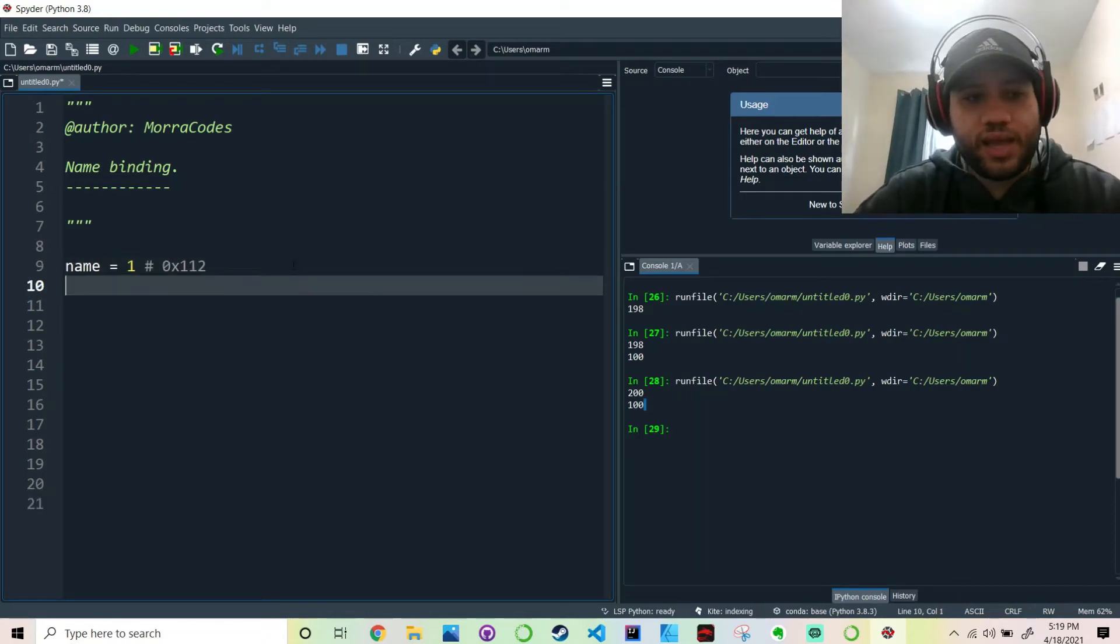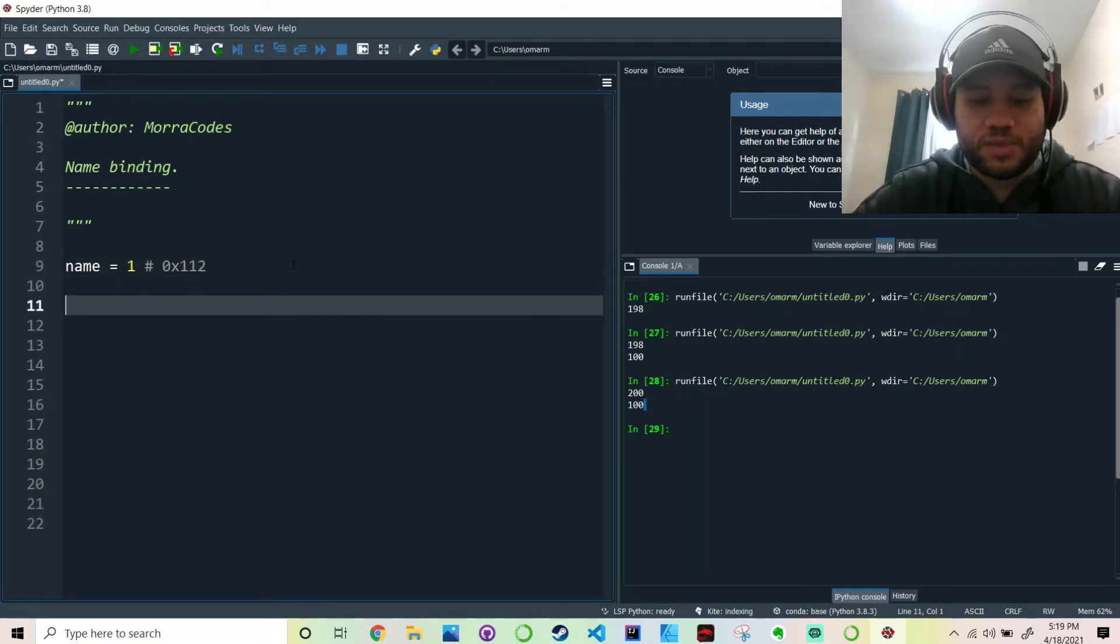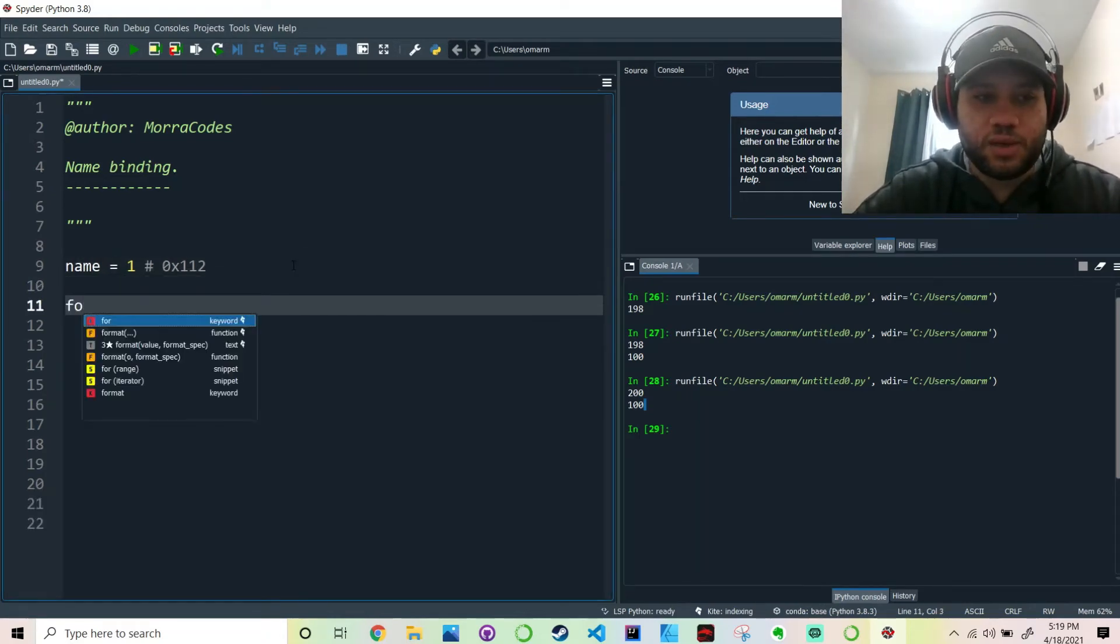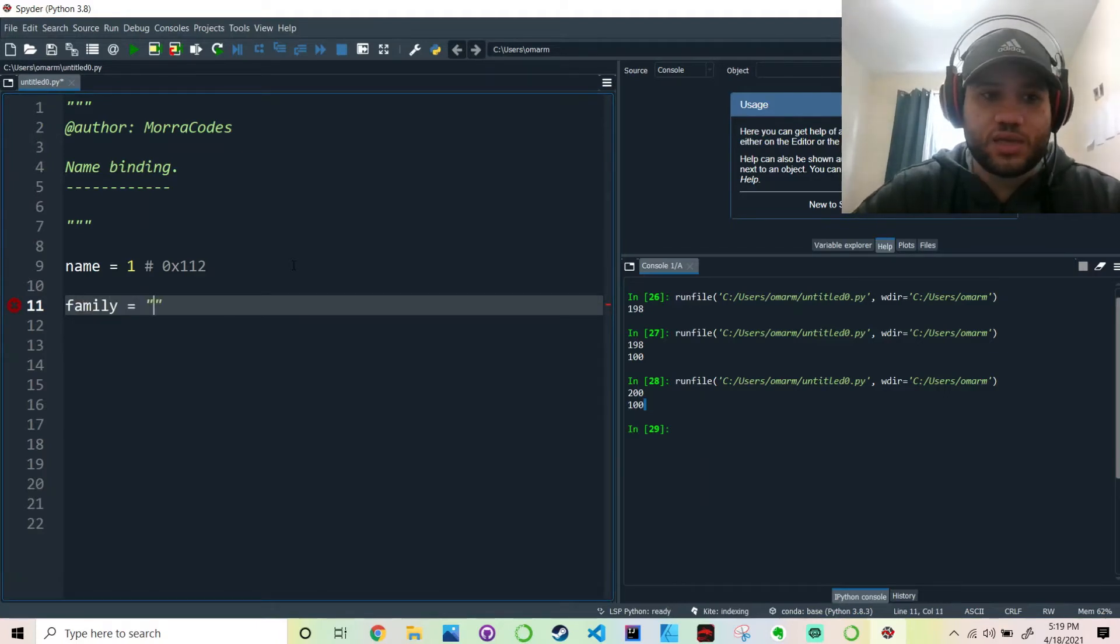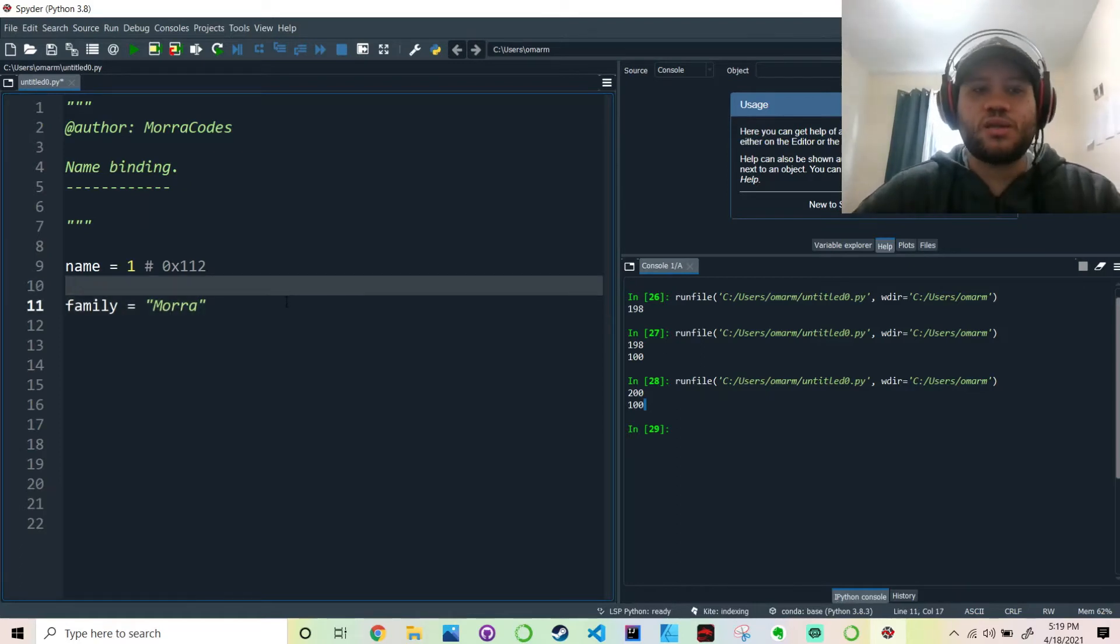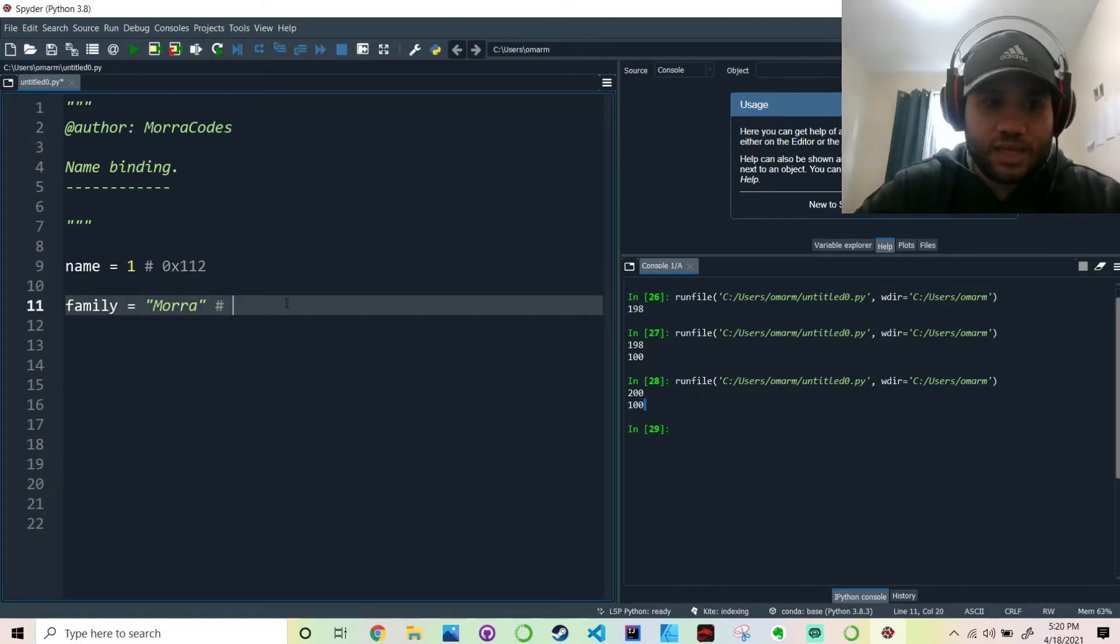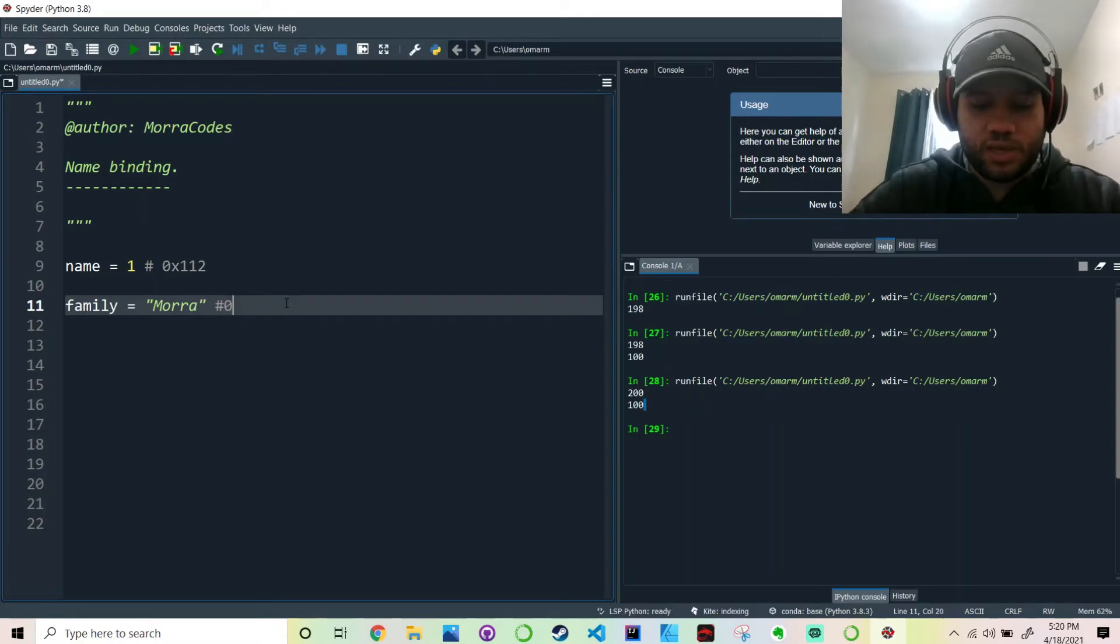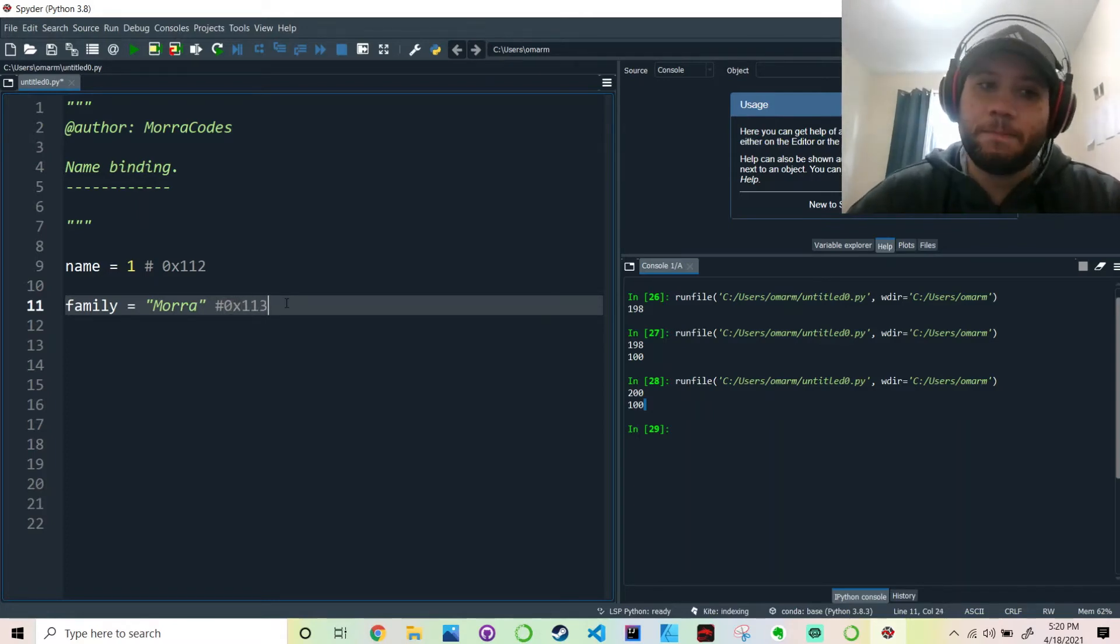And let's say you have another variable that is called, say, family. And then you say the Mora family. This is also at another memory address, let's say 0x113.